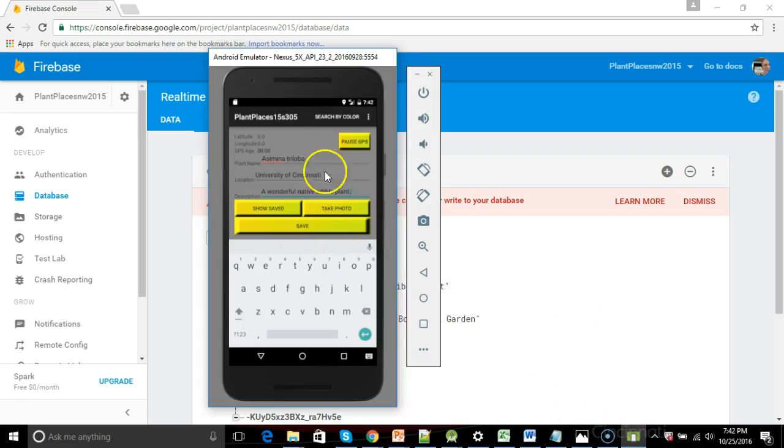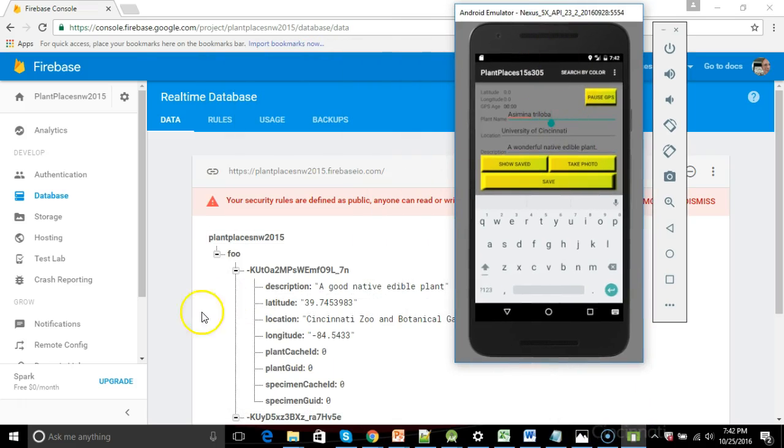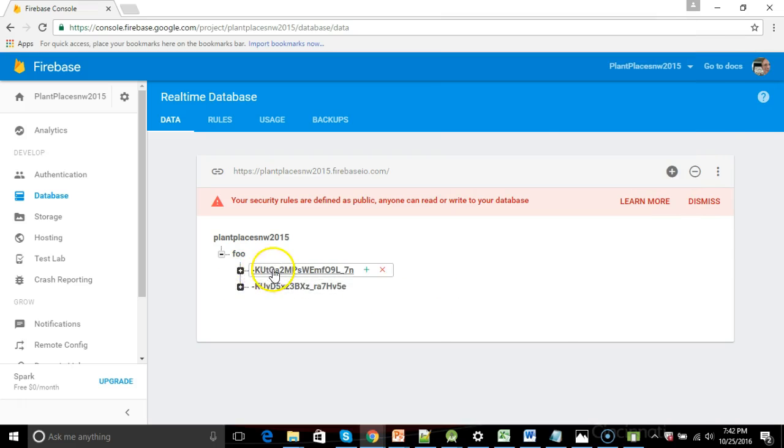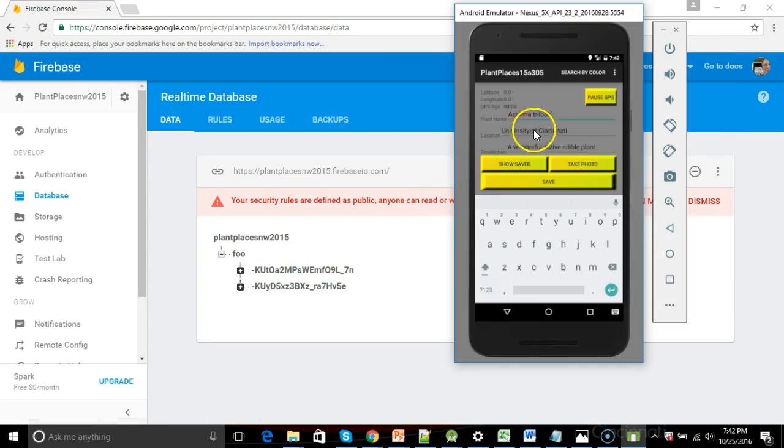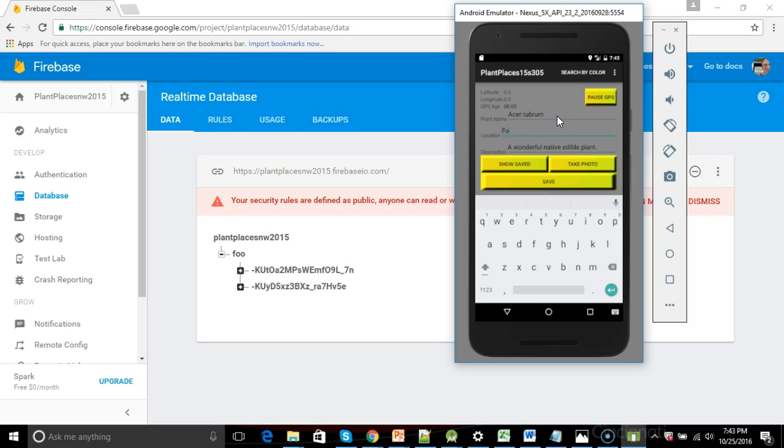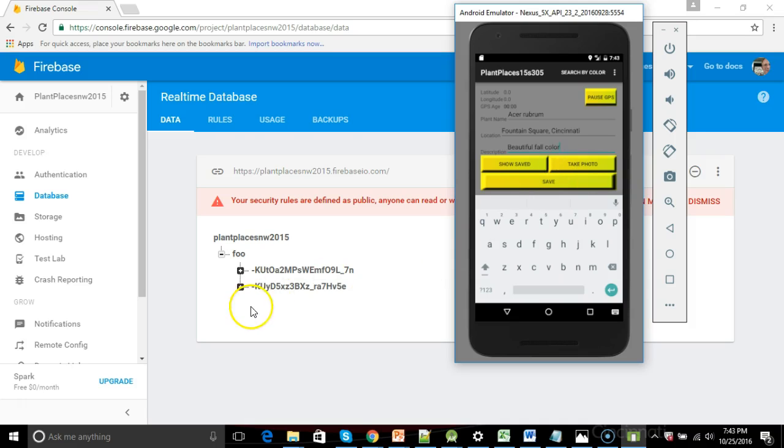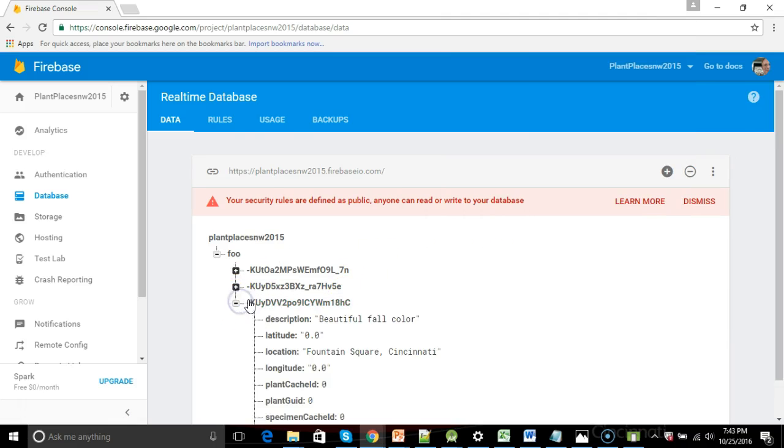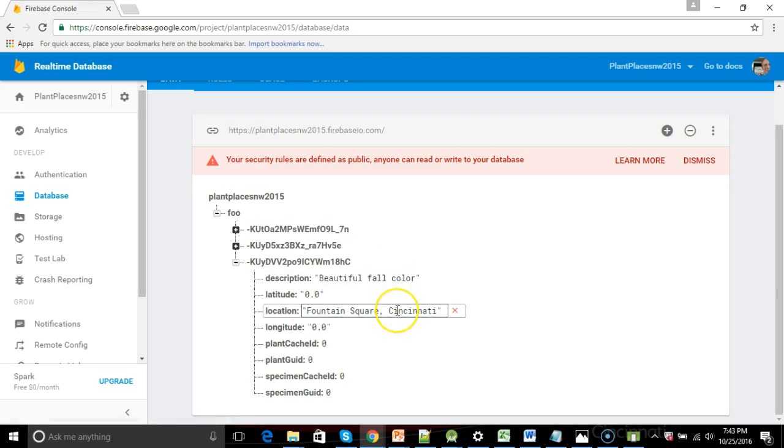I'm going to bring up my emulator and just to show you, we can add yet a third plant, or actually we're calling these a specimen. I'm going to add one, we'll say just an Acer rubrum, and we'll call this one at Fountain Square, Cincinnati, and we'll say beautiful fall color. As soon as I hit save, you'll watch the web page in the background will update almost instantaneously. I hit save, and you see, sure enough, we get a third specimen now, beautiful fall color, Fountain Square, Cincinnati.